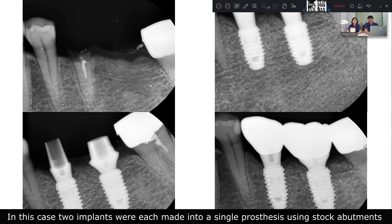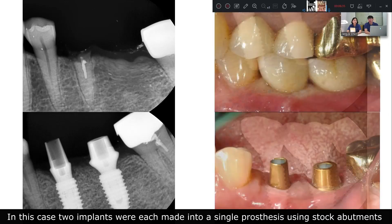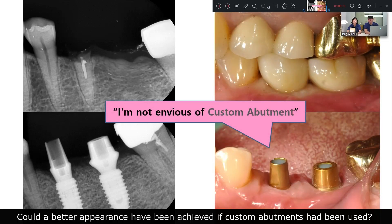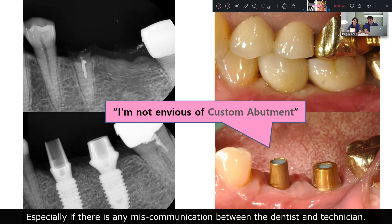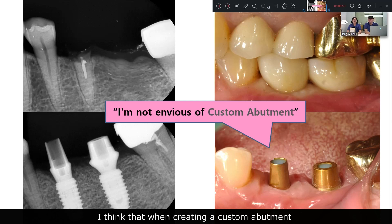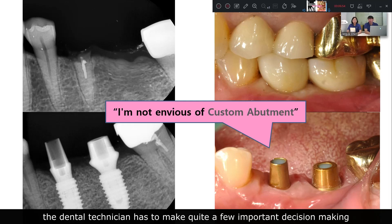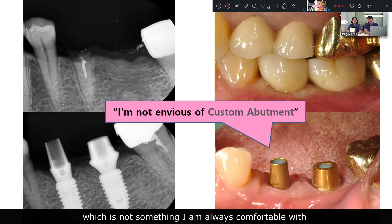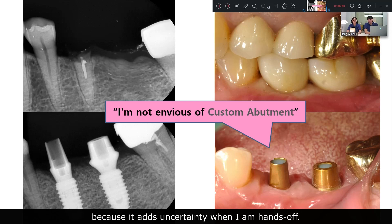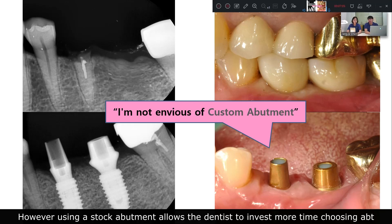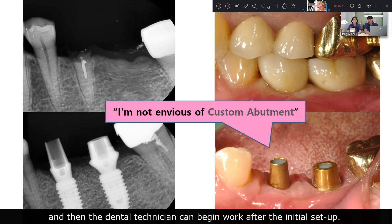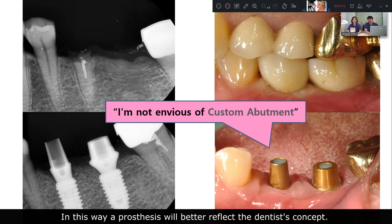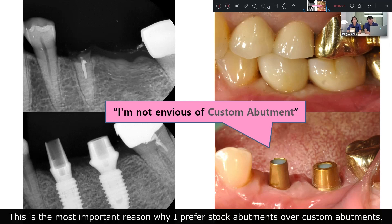In this case, two implants were each made into a single prosthesis using stock abutment. Would a better appearance have been achieved if a custom abutment had been used? I don't think so. Especially if there is any miscommunication between the dentist and the dental lab. When creating a custom abutment, the dental technician has to make quite a few important decisions, which adds uncertainty. However, using a stock abutment allows dentists to invest more time choosing the abutment, and then the dental technician can begin work after the initial setup. This way, a prosthesis will better reflect the dentist's concept, and this is the most important reason why I prefer stock abutment over custom abutment.